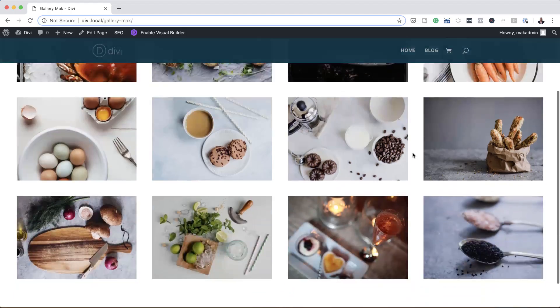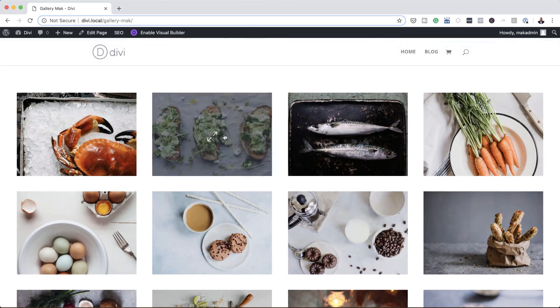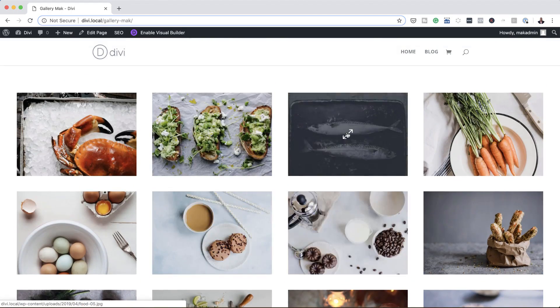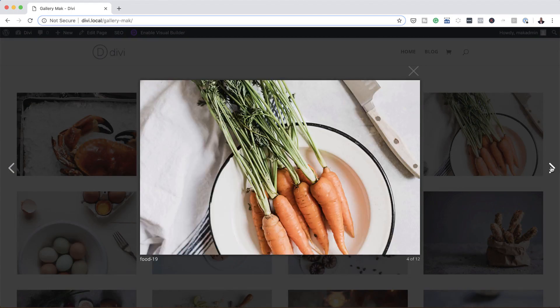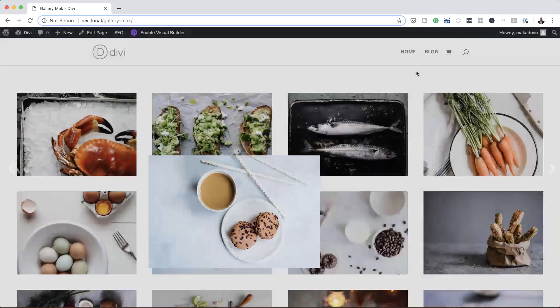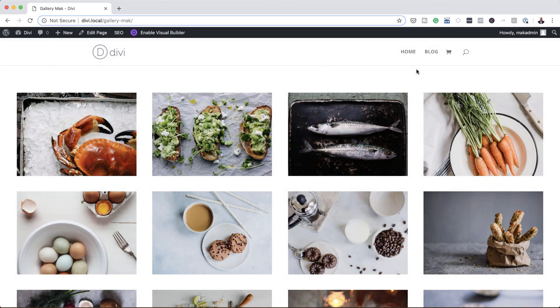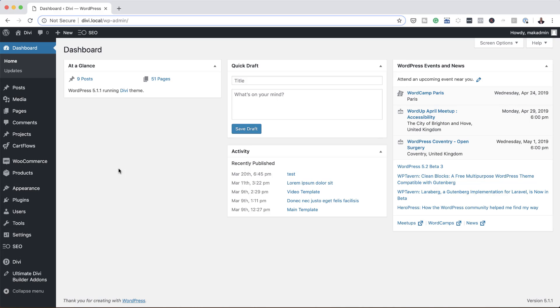Hello Divi Nation and welcome. In today's video I'm going to show you how to create a full width image gallery with the Divi gallery module. So this is the final result we're aiming to achieve, so without wasting a lot of time let's get started.